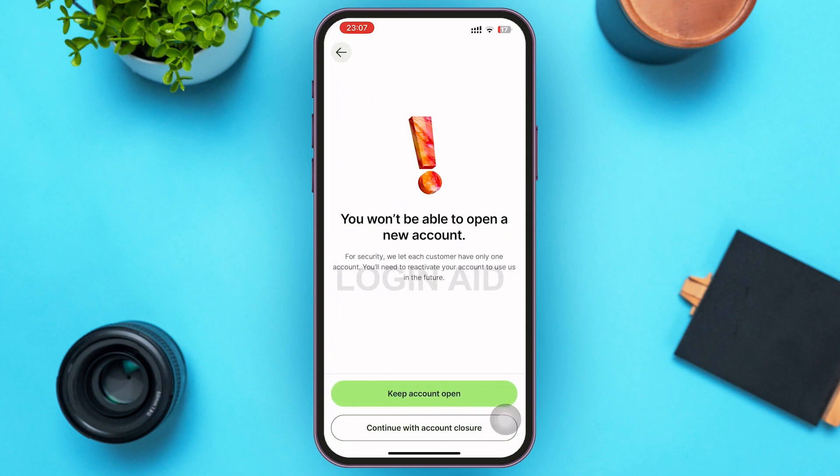On the next page, Wise wants to inform you that you won't be able to open a new account, because for security reasons Wise only lets one customer have one account. You'll need to reactivate your account in order to use it in the future. Go ahead and tap on Continue with Account Closure.